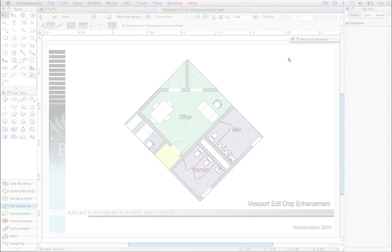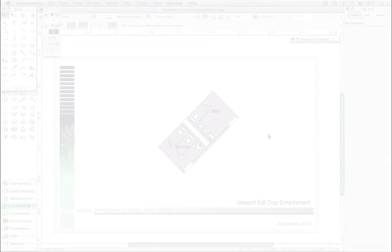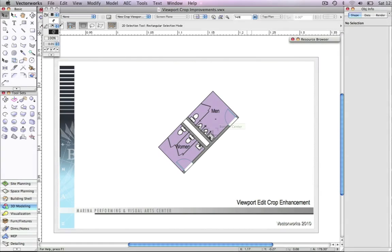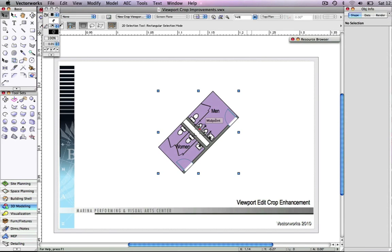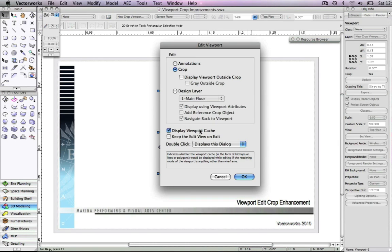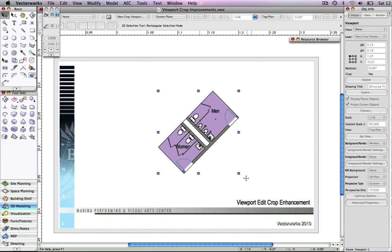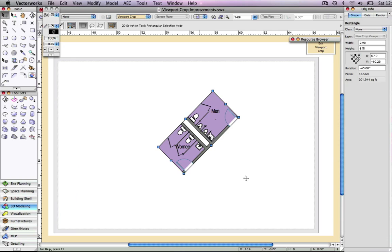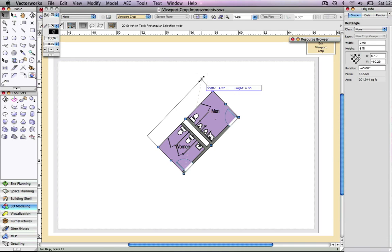In previous versions of Vectorworks, editing a viewport crop was a bit of a guessing game because no objects outside of the crop were displayed when you were attempting to edit it.